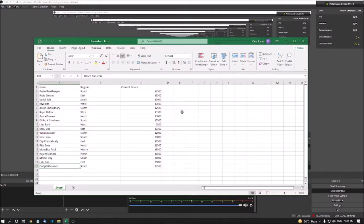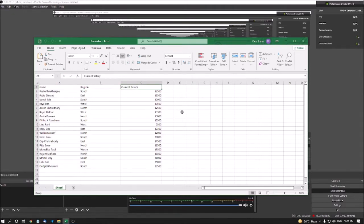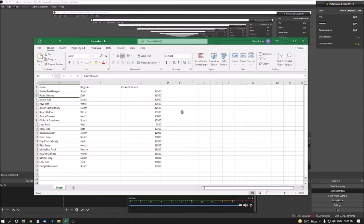I have data with 19 names and other details. Let me check the columns: name, region, and current salary — so I have added three columns. There are 19 names. Just listen one by one: Pratul Makarji A2, Rajav Biswas A3, Kunal Sai A4, Riyadaz A5, Anish Chaudhary A6, Rajat Alder A7.